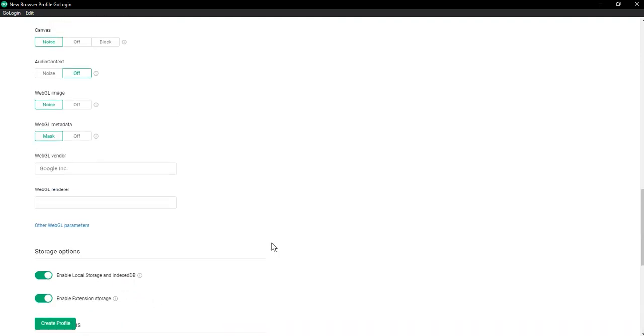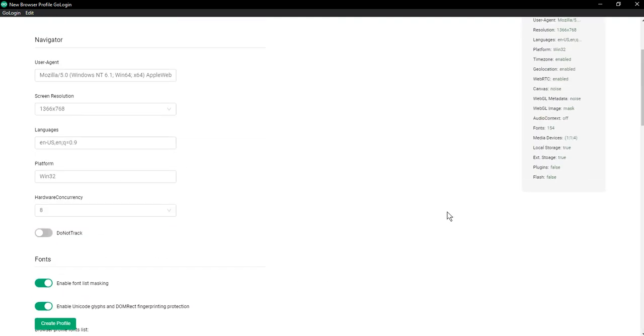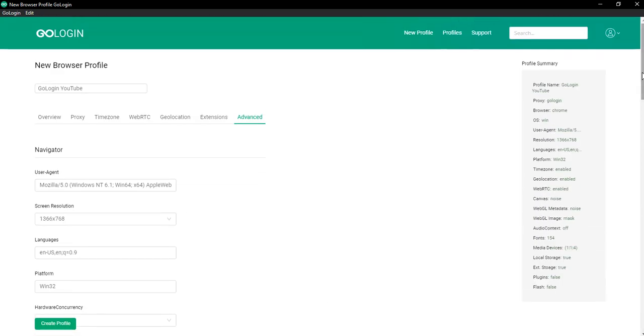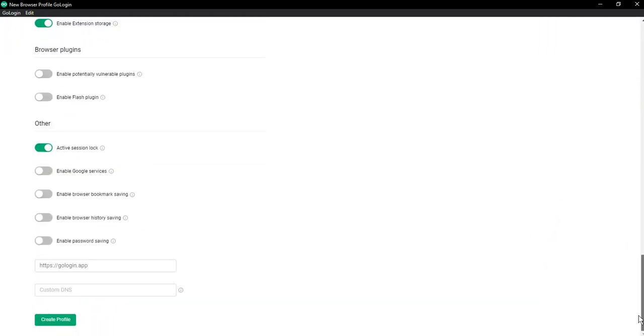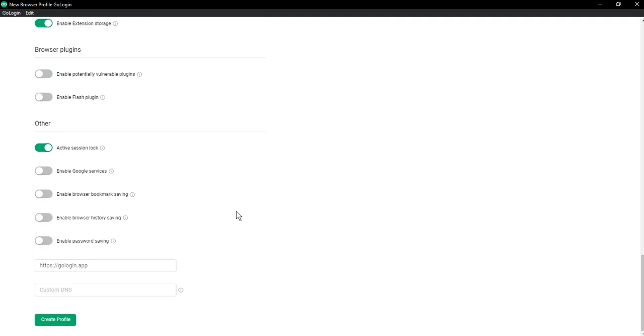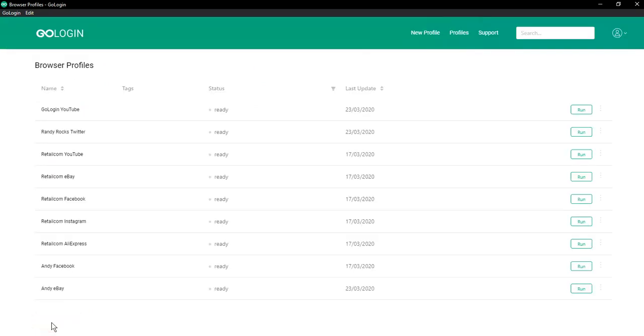On the right you can see all the settings of your profile. If it's okay, click create profile. After saving, you will see a new browser profile added.